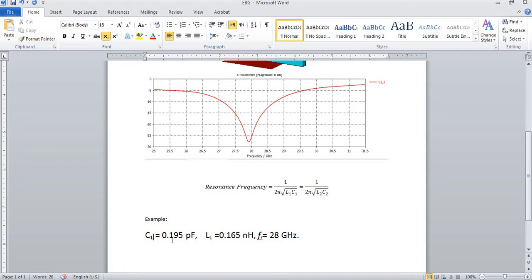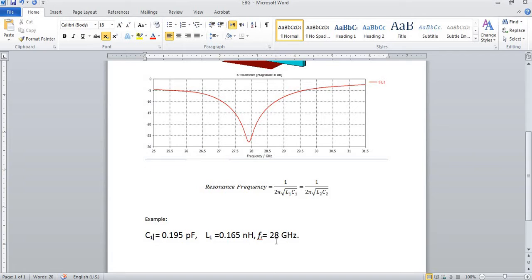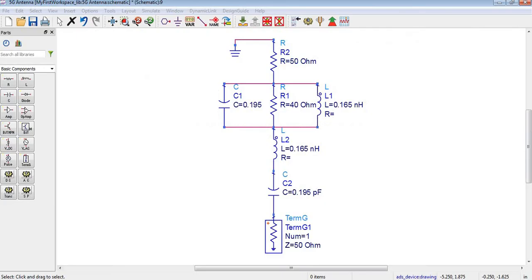Now let's simulate this circuit. Before simulating this antenna, we will need to assign some S-parameters over here.